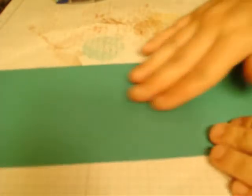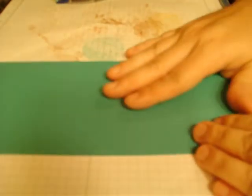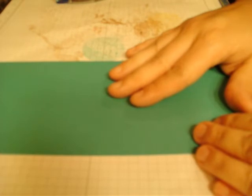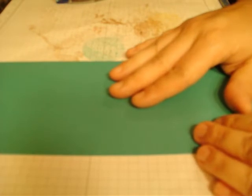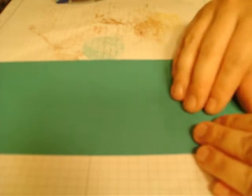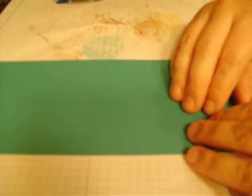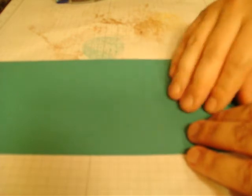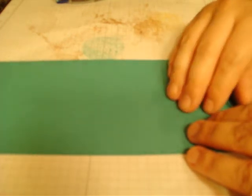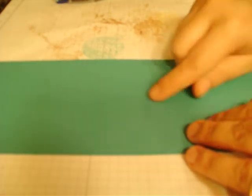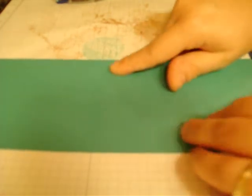The first thing I did was go ahead and cut a piece of cardstock, the color of your choice, to 4 1/4 by 11. And you scored it at 5 1/2. And we're just going to fold it over.